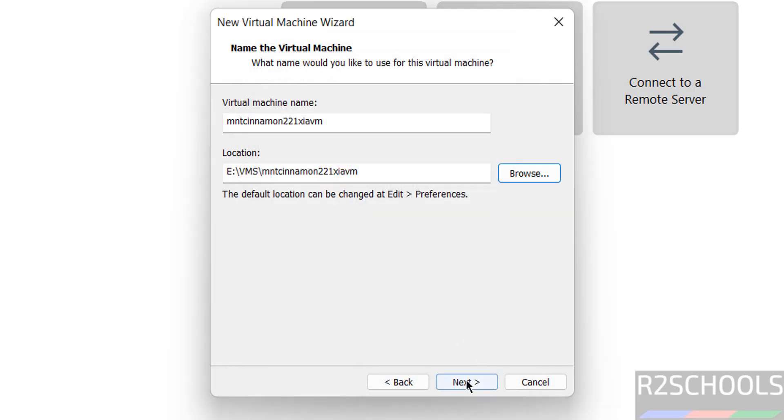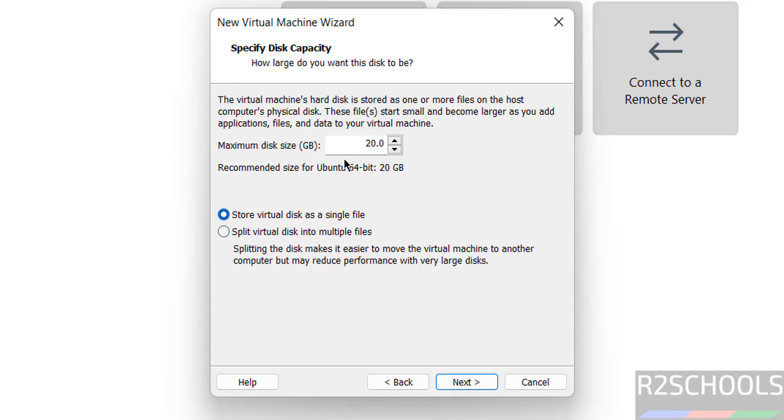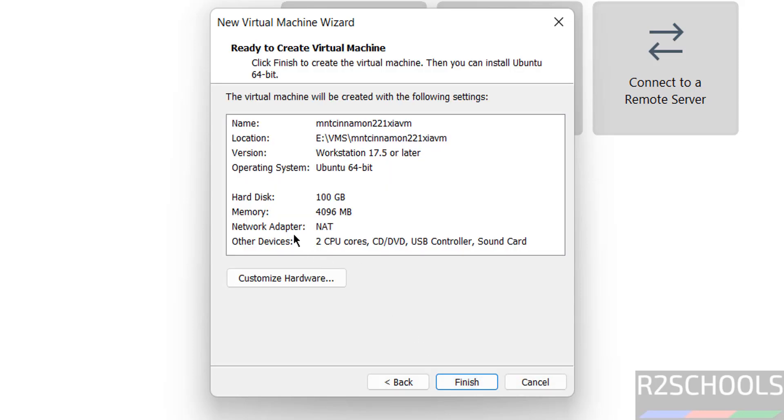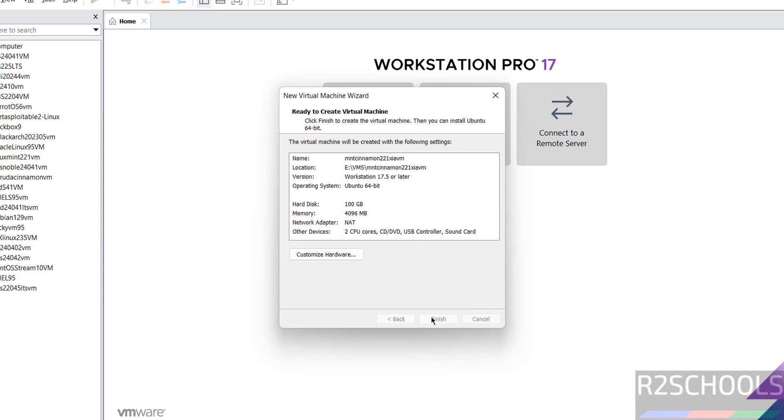Click on next, then provide the virtual hard disk size. I am giving 100 gigabytes, it is up to you. Click on next. By default memory is selected as 4 gigabytes, number of CPU cores are two. If you want to customize this hardware you have to click on customize hardware, otherwise click on finish.